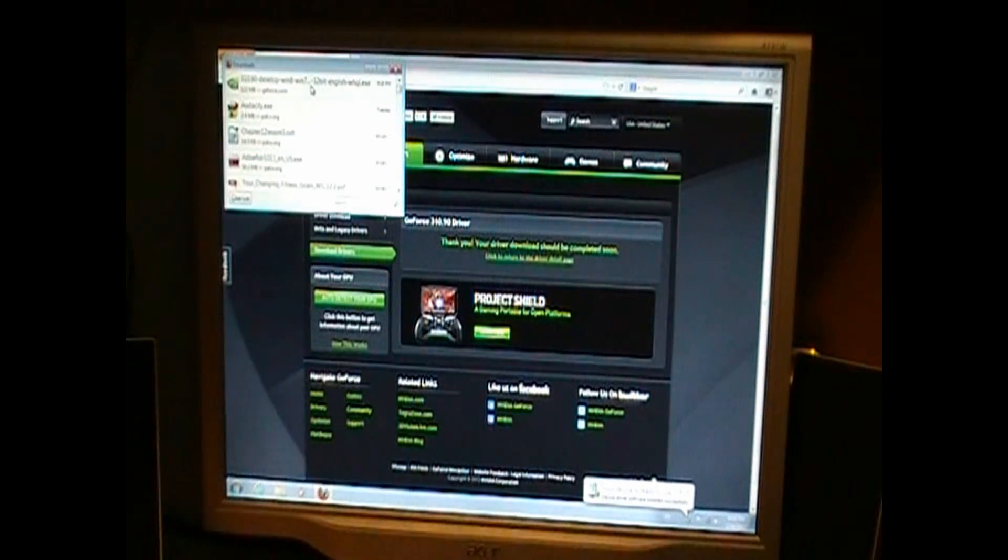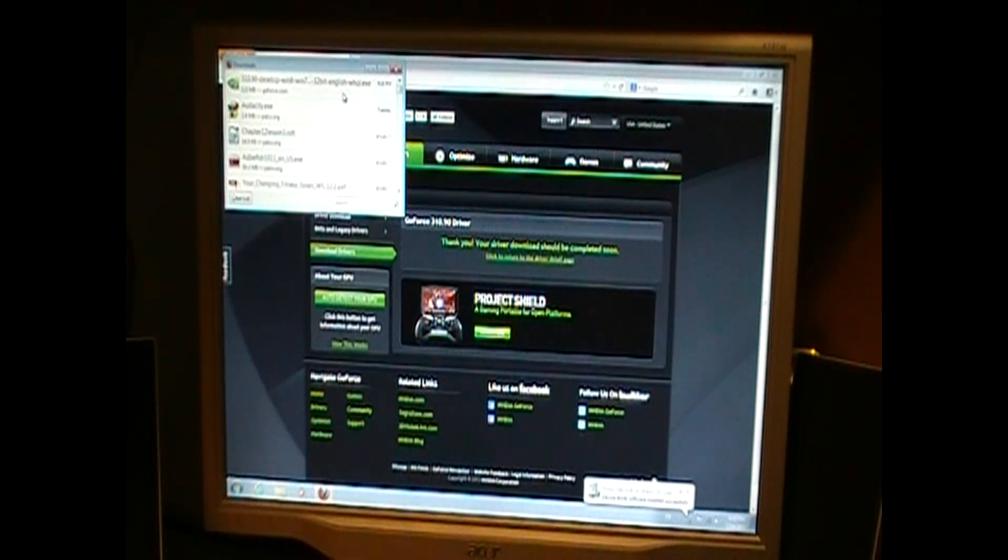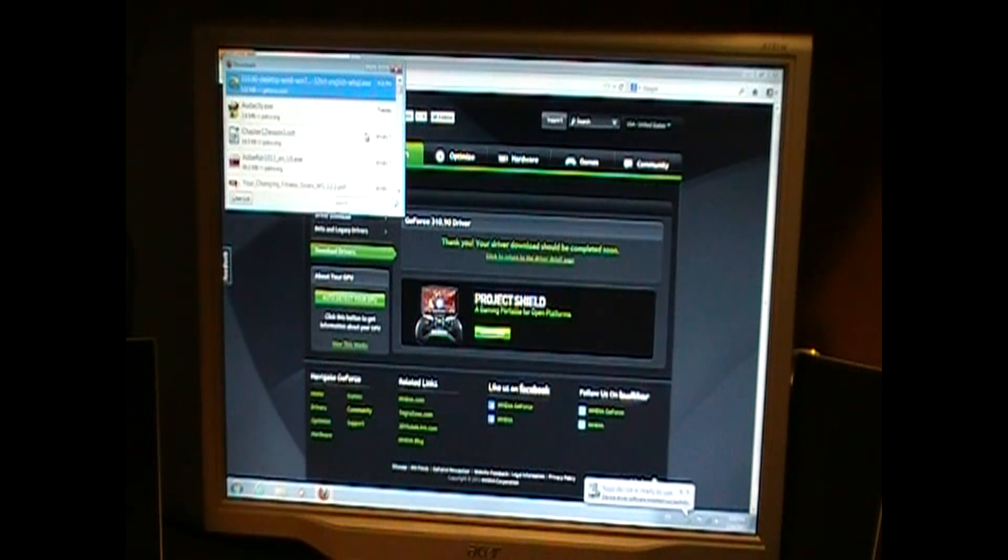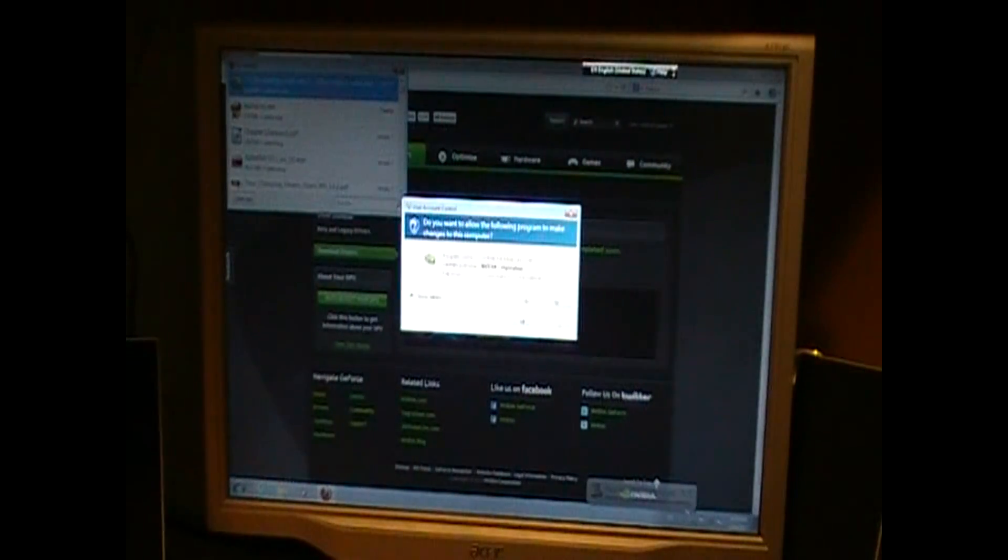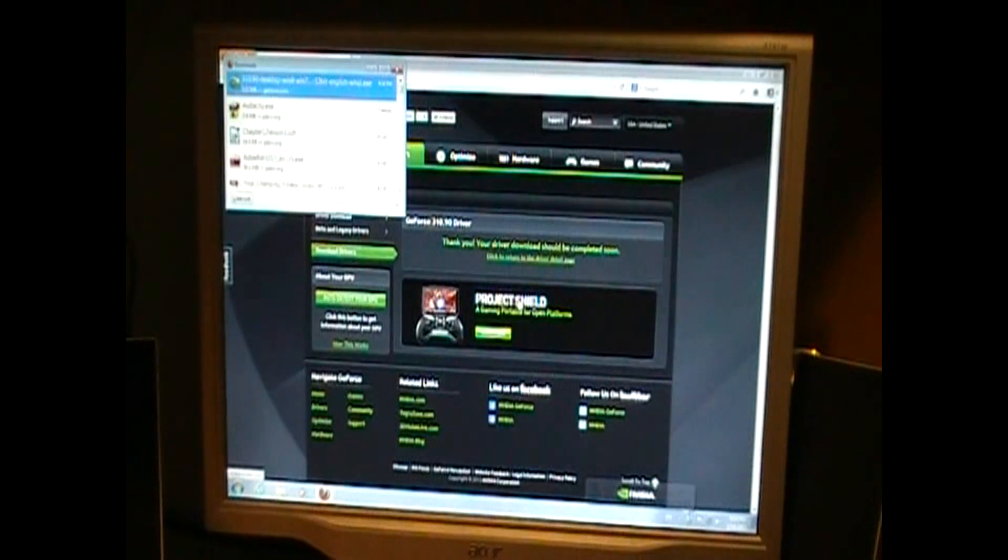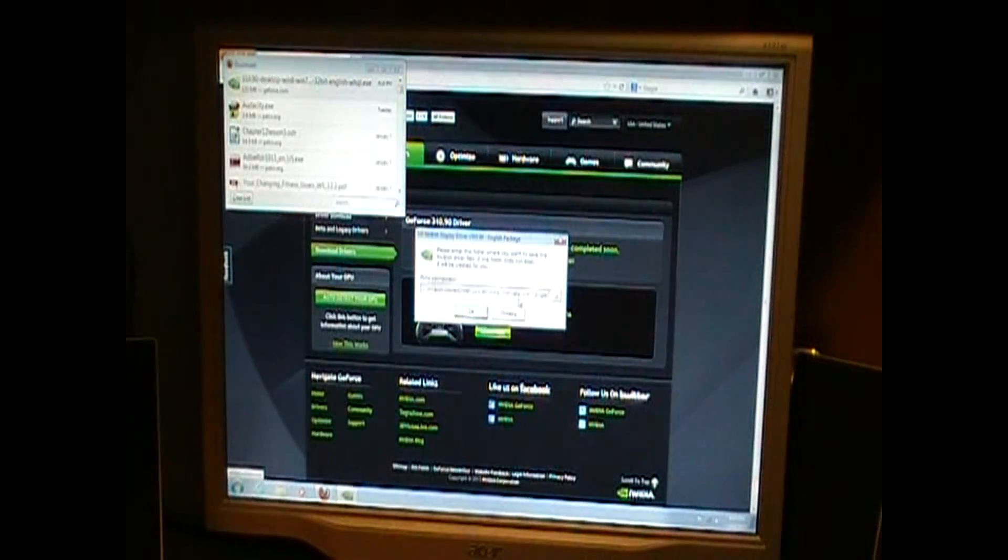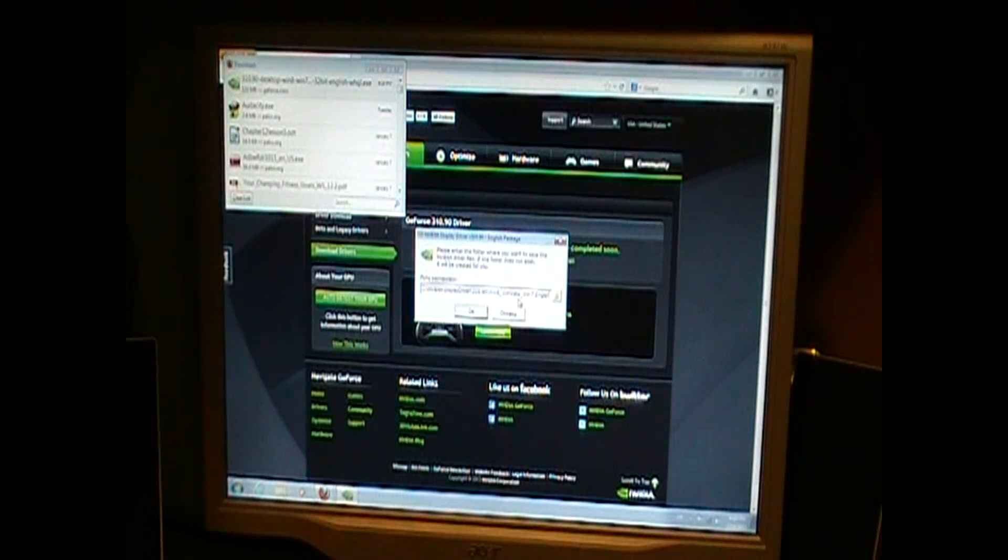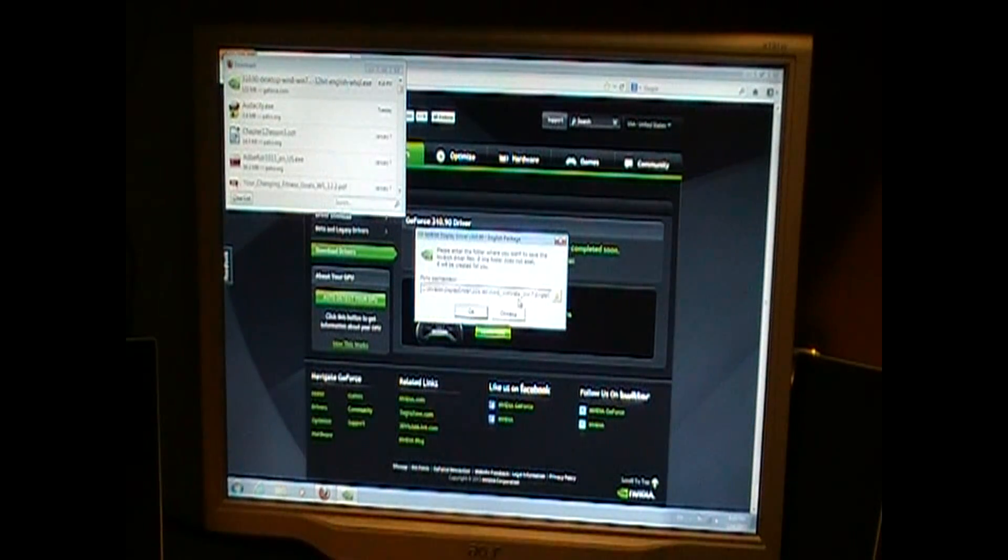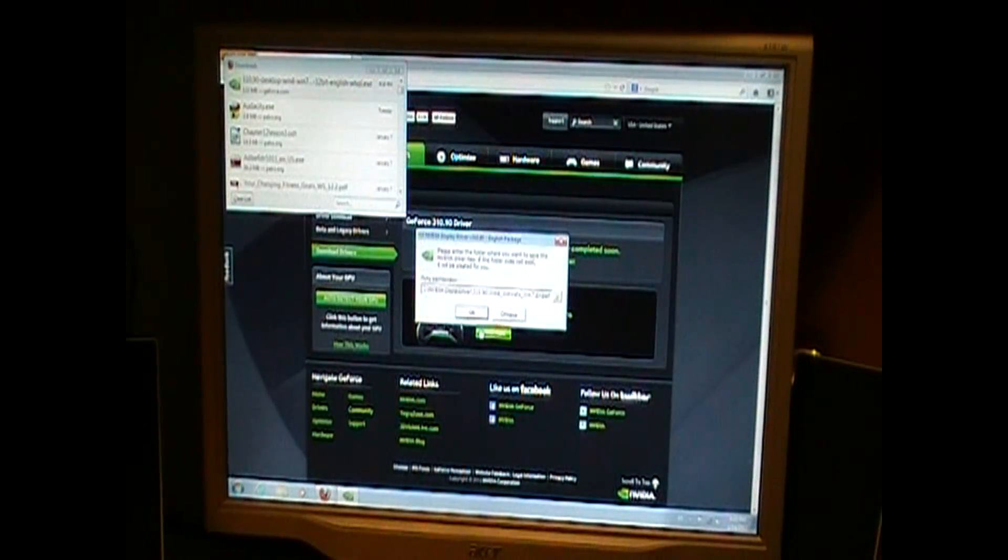And the driver is finished downloading. I'm gonna install it and see how this runs. So, yes. Okay.